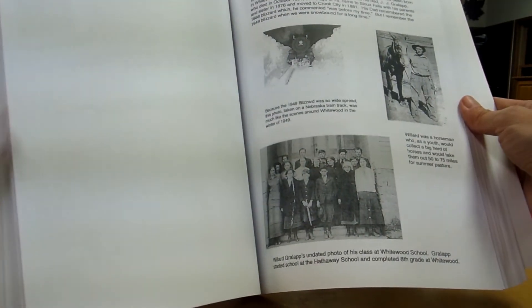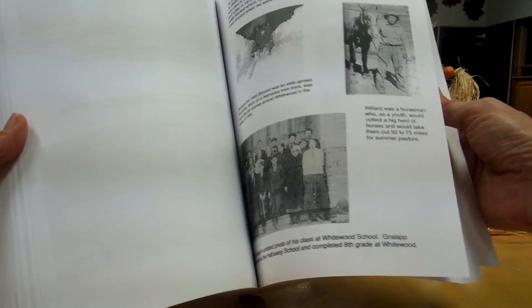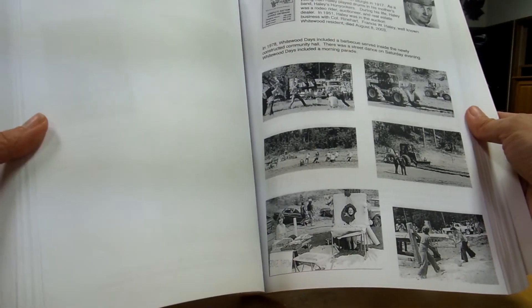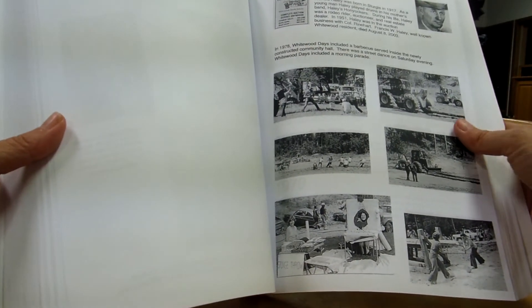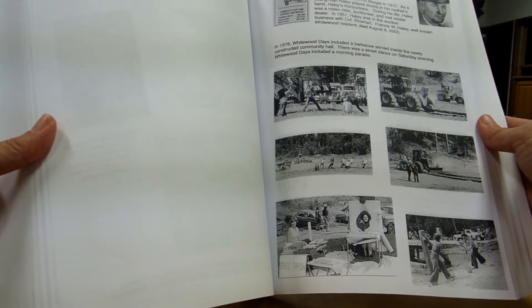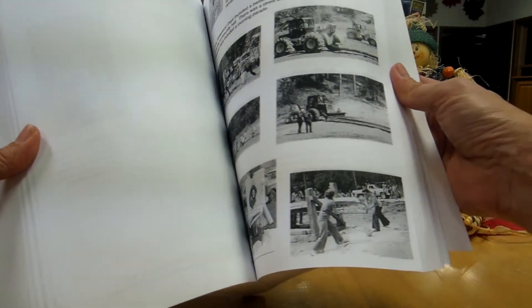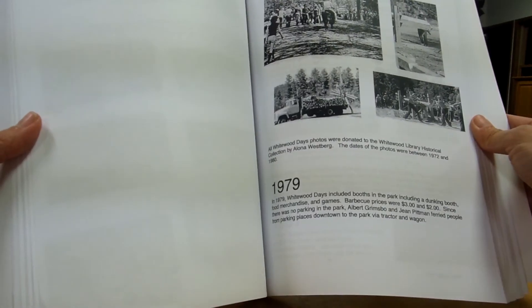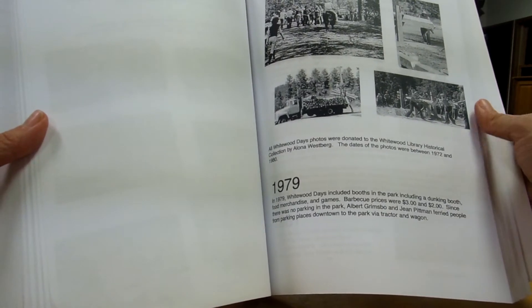Copies of this book will be available for $25. Just come to the library and we can help you find, get the copies.